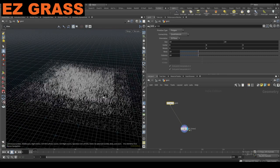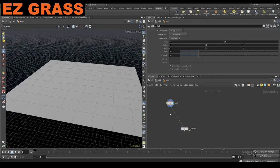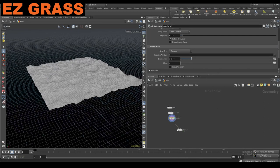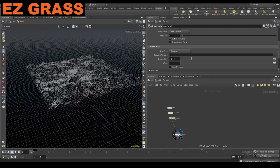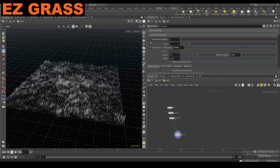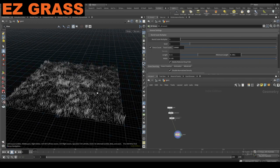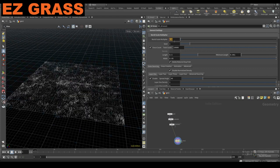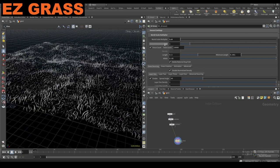Just drop that down and you'll see we just get grass. Most of the time you're going to be working on large scale stuff with this because you're going to be working on environments and things. So the main difference I added is this world scale multiplier.